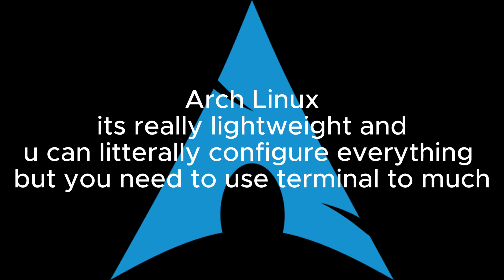Advanced, hardcore users, Arch Linux. It's really lightweight, and you can literally configure everything, but you need to use Terminal too much. And you can say I use Arch by the way.